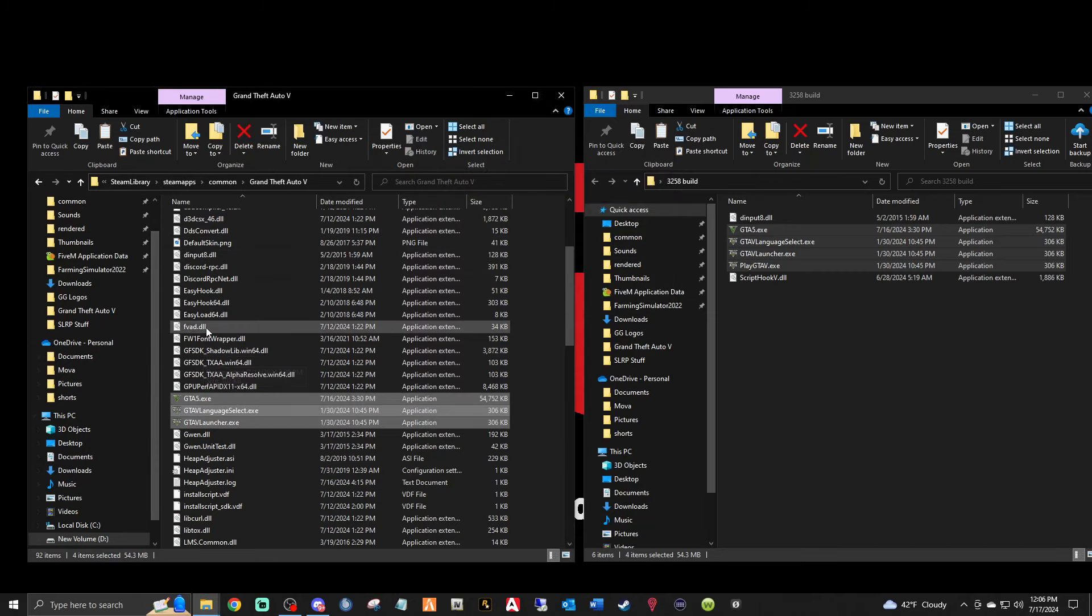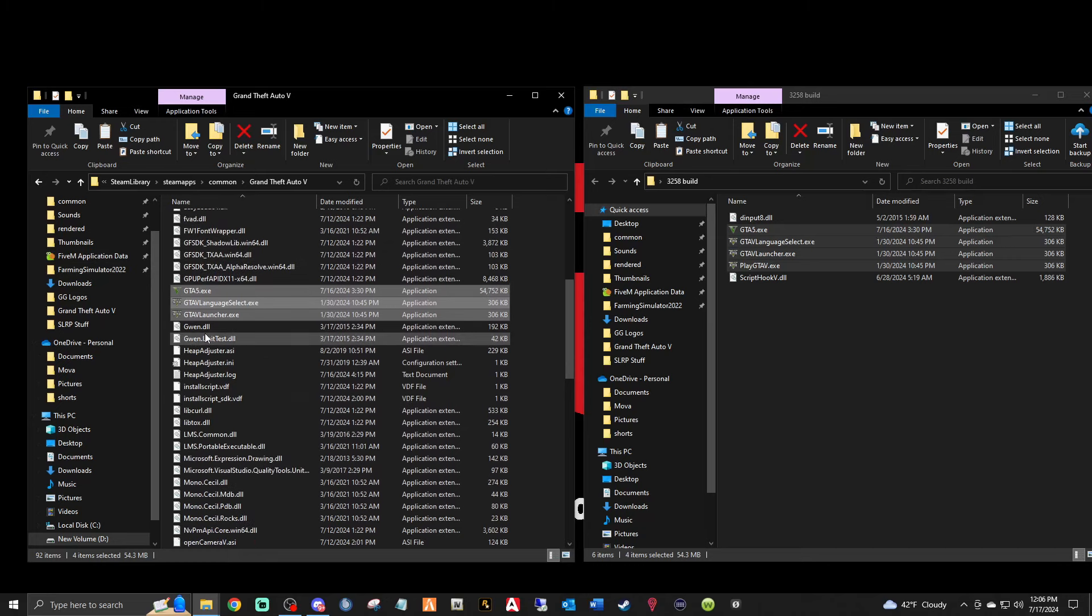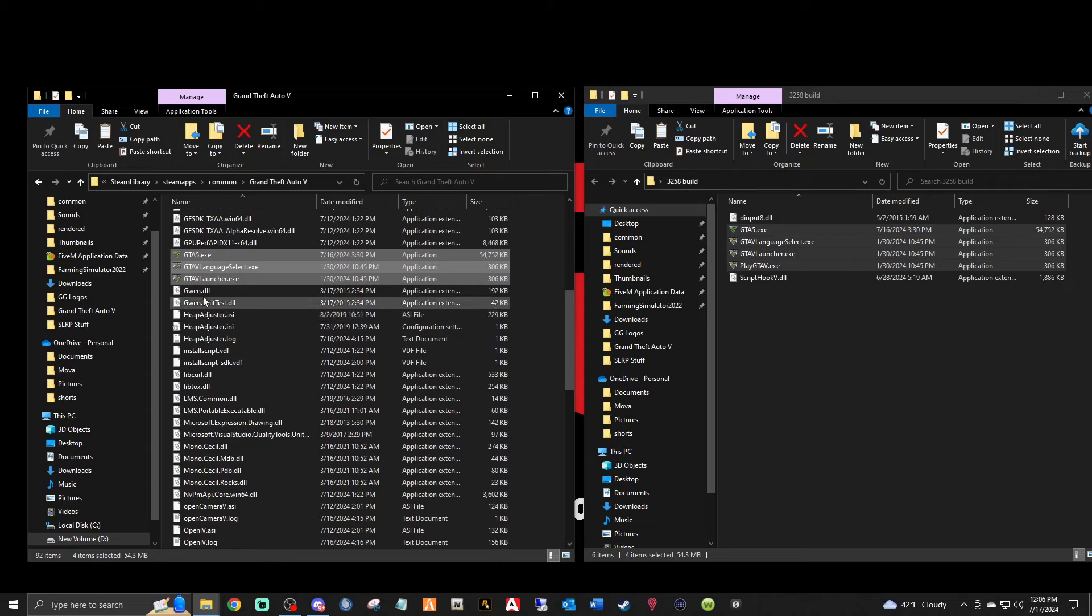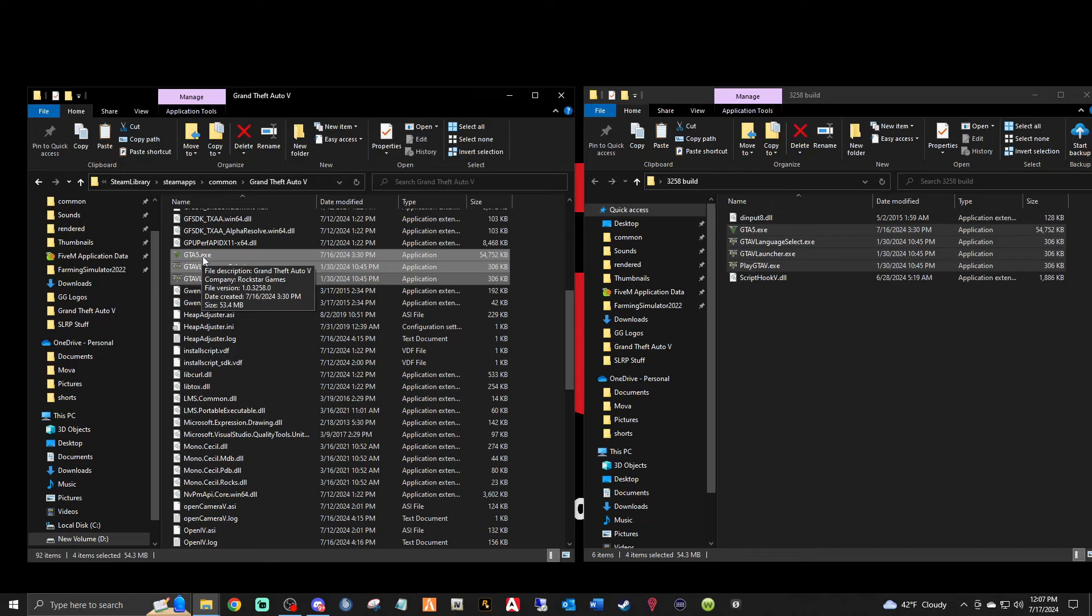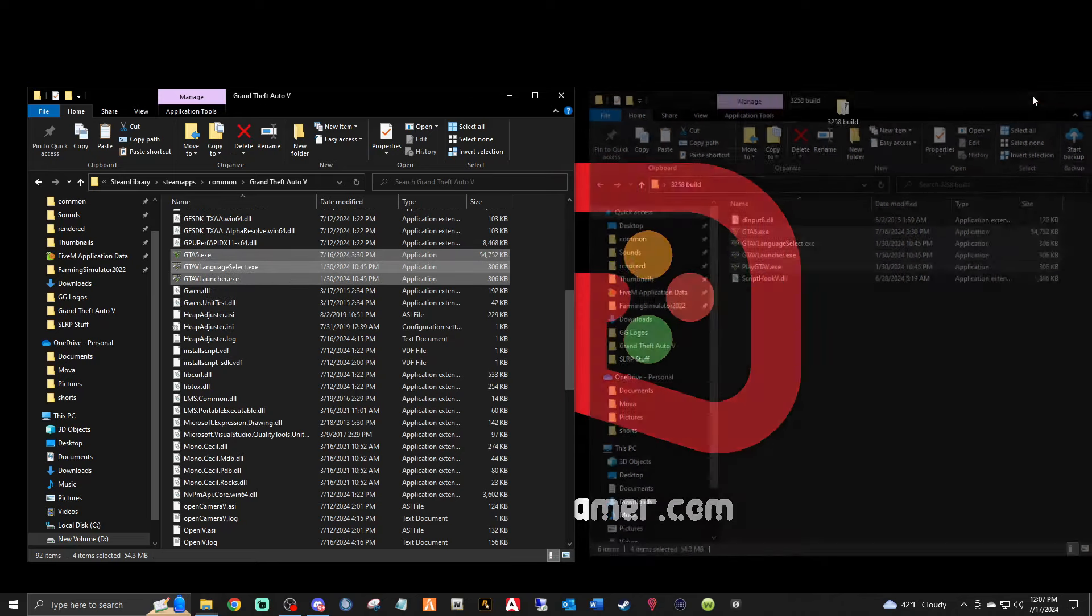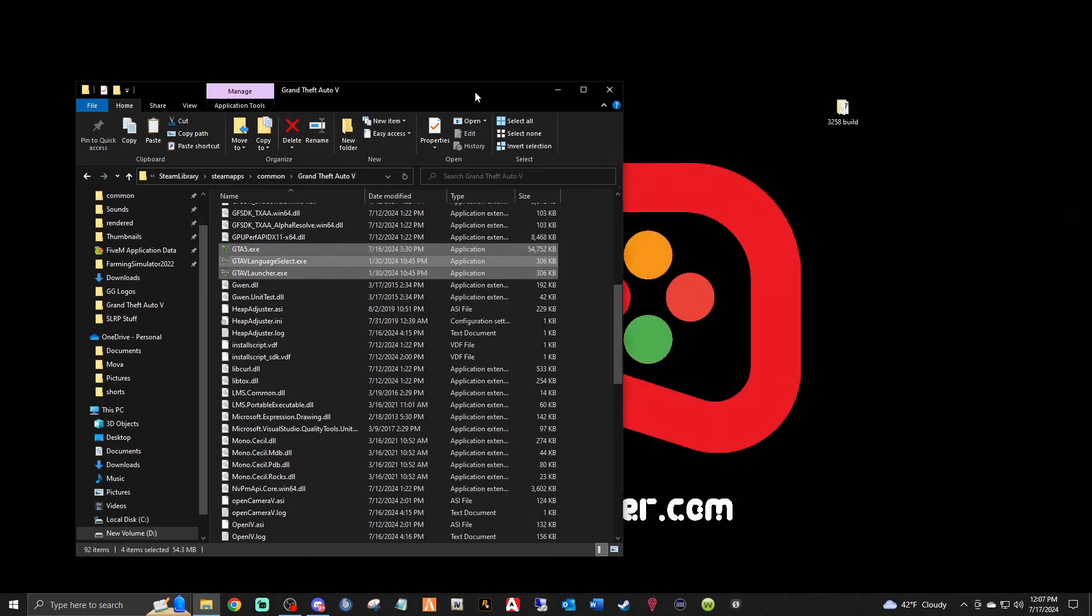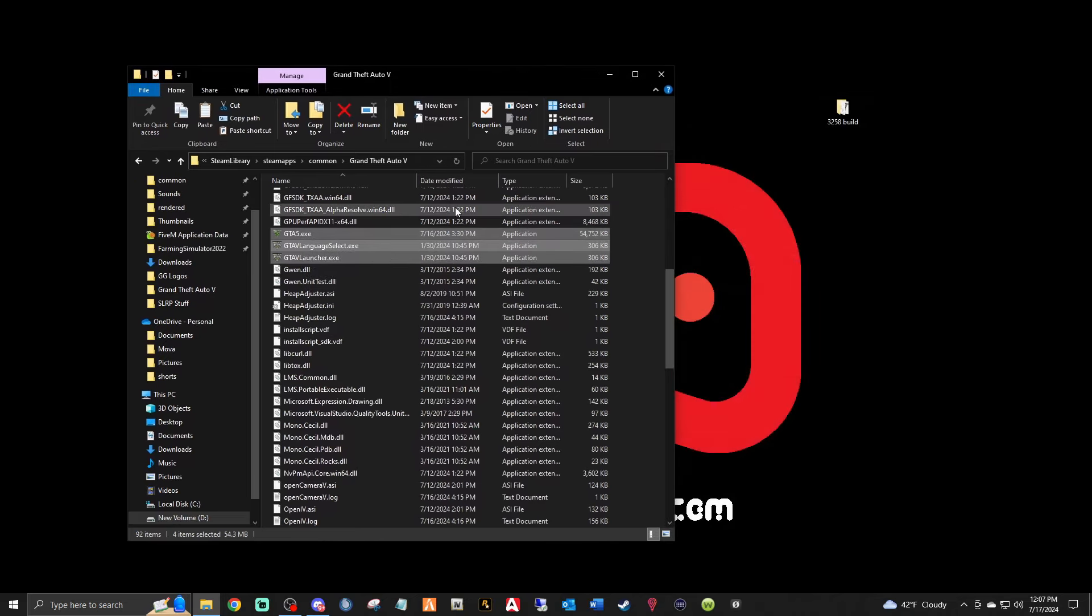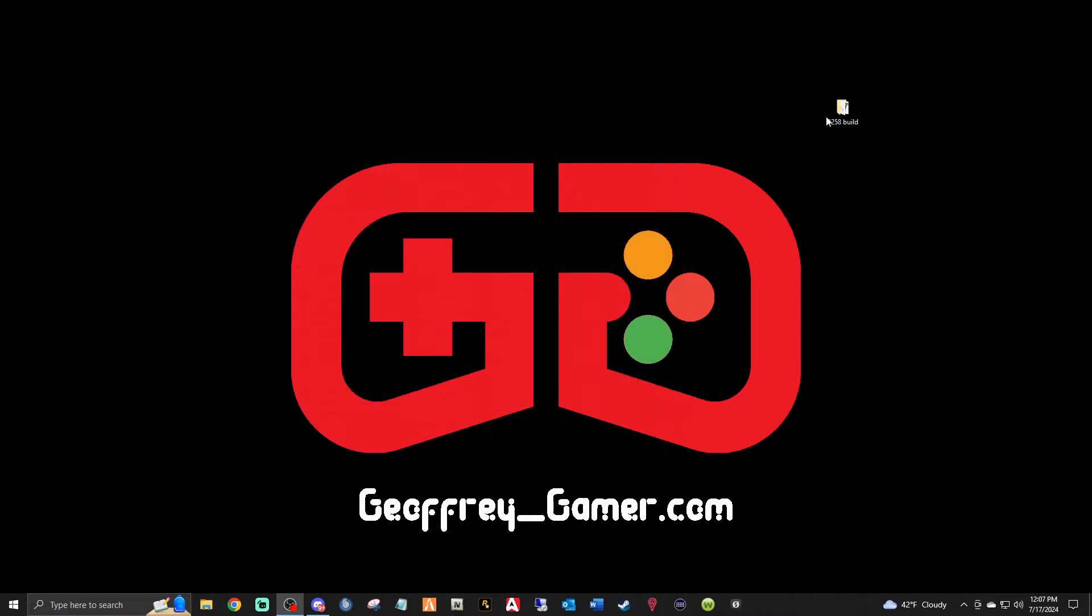Do you want to replace files? Yes. So now here's your LSPDFR file that has your 3258 ScriptHookV, 3258 LSPDFR, 3258 Rage, and now you have your 3258 GTA files. And that's it. You can go ahead and launch your game and it should launch for you.